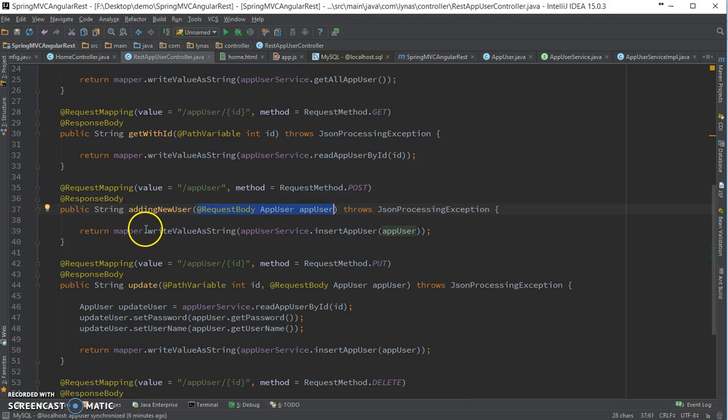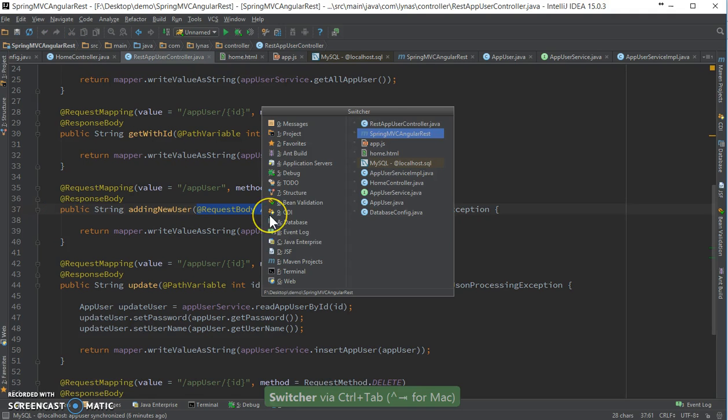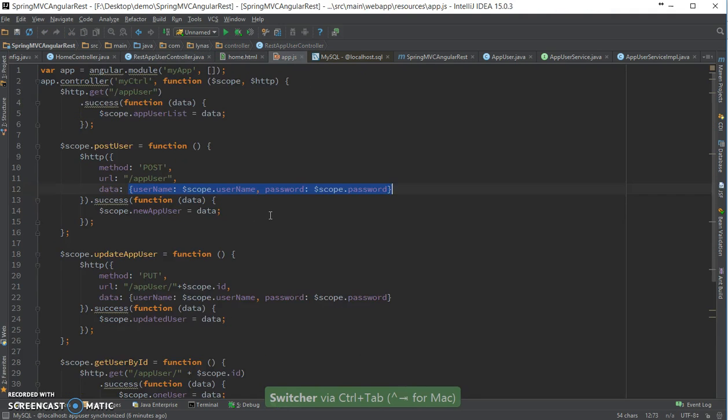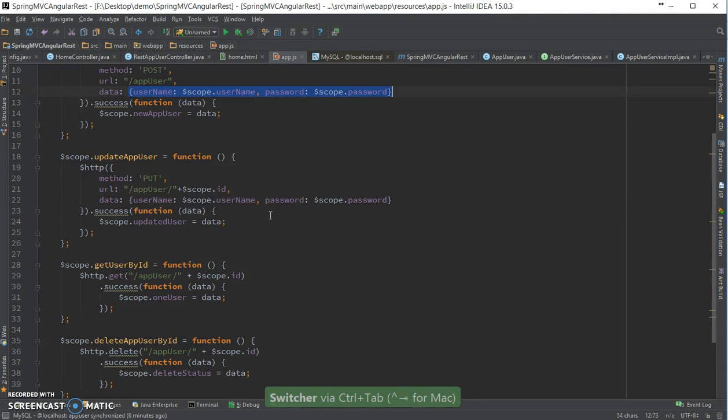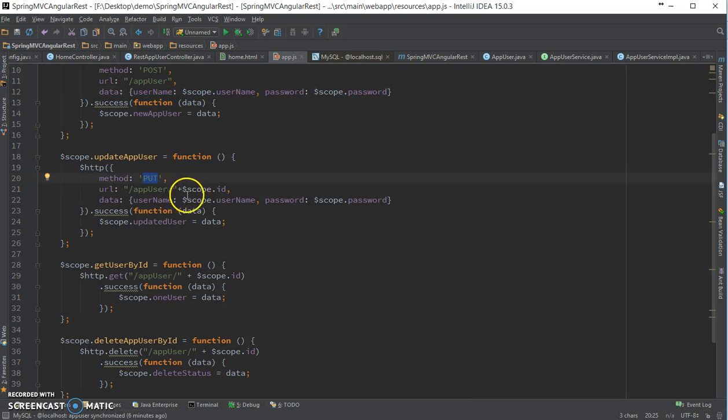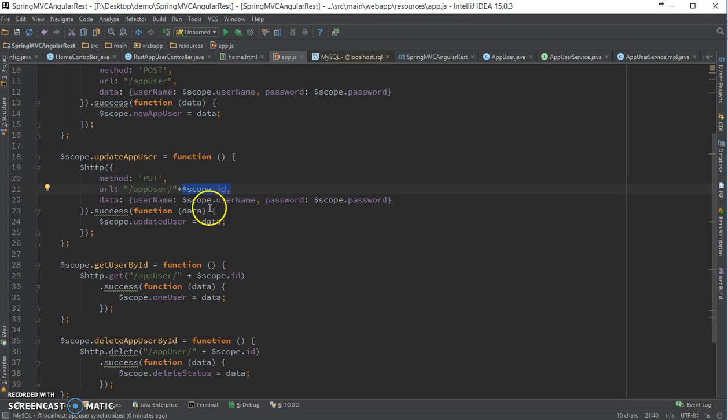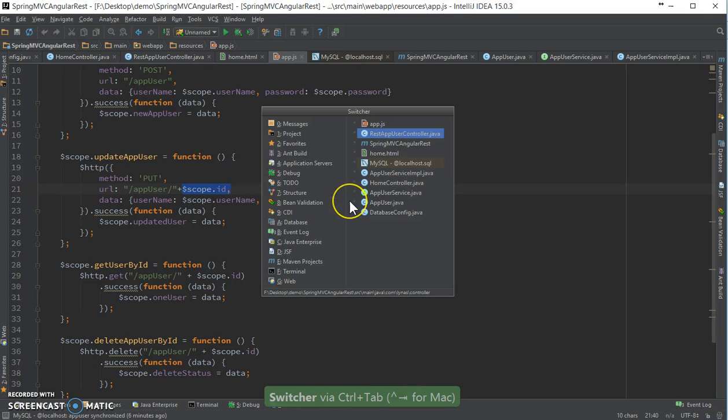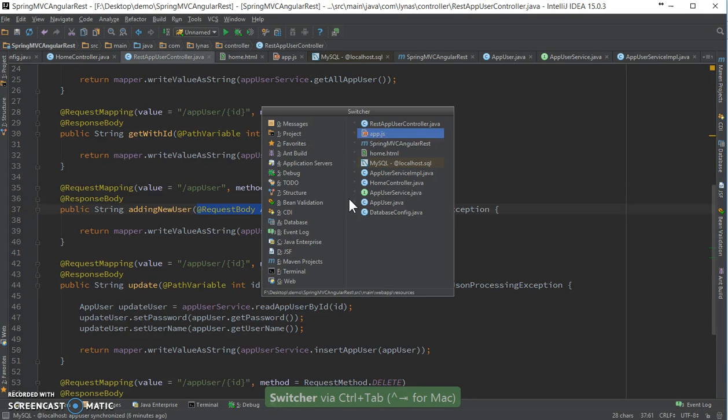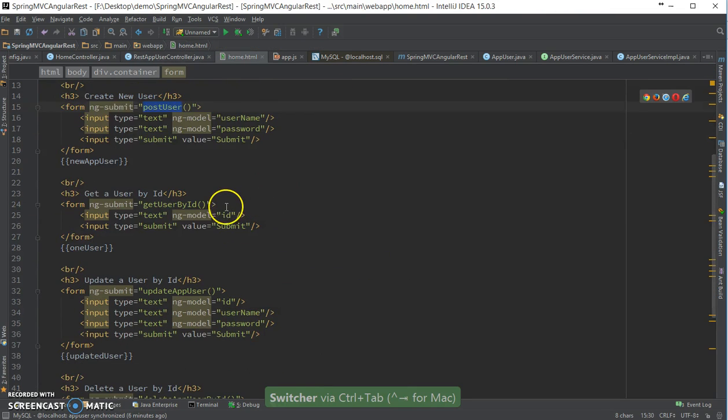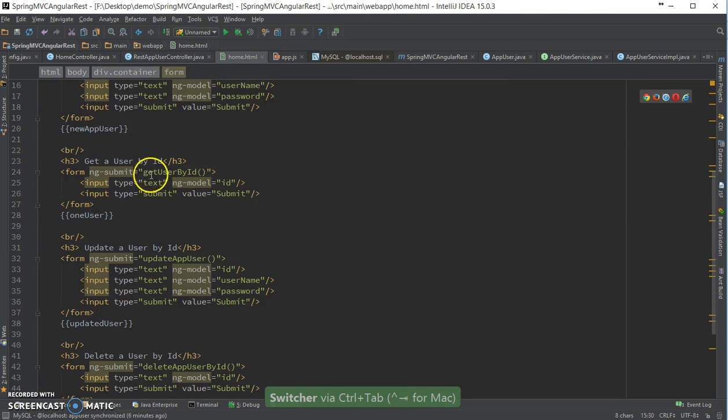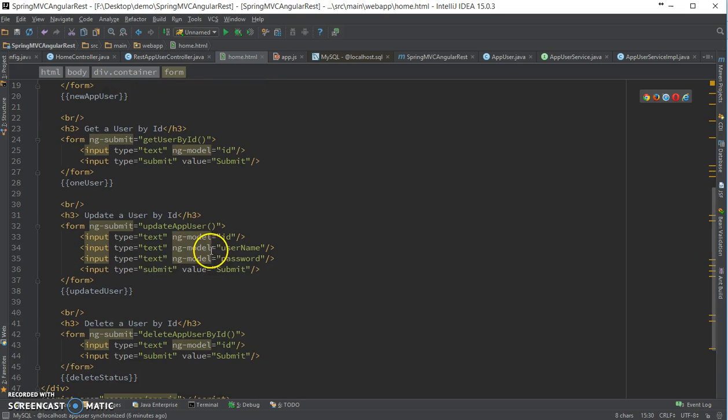So that later I can insert it into the database. After that, update user, PUT method, and I'm sending the ID and username and password. So I am getting by the ID.